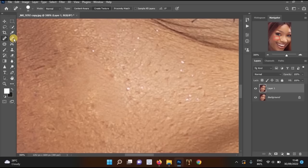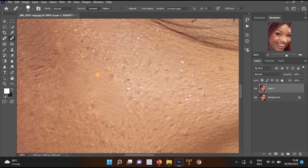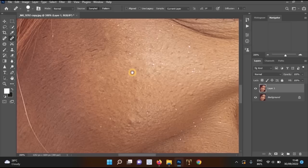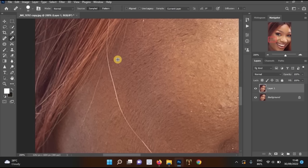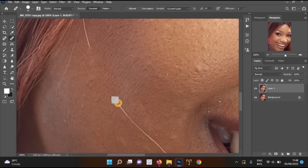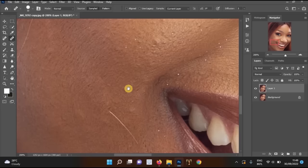A better option is the Healing Brush Tool. Hold Alt and left-click on a good area of skin to sample it, then left-click and drag over the bad skin to apply it. As you can see, the results look more realistic. I'll use this method to continue removing pimples across the face.